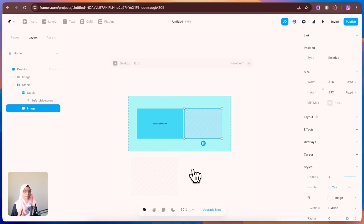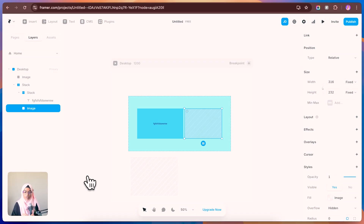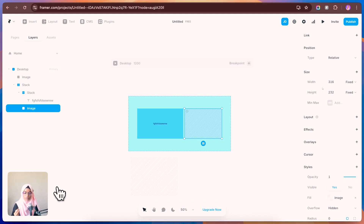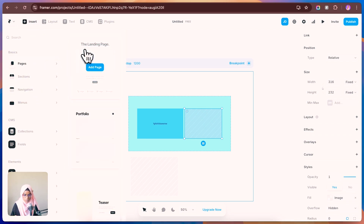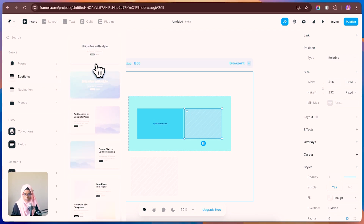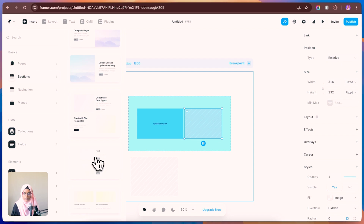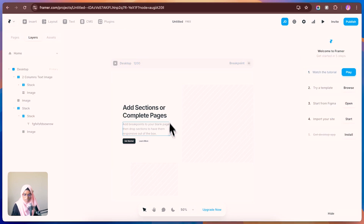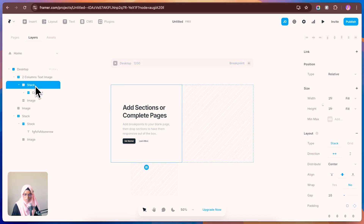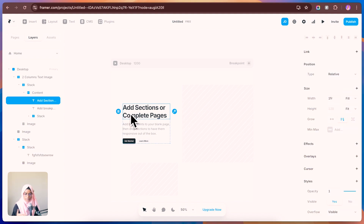The next feature is pre-built sections and pages. Framer has a great option: instead of building from scratch, you have a ton of pre-built sections. To access them, go to Insert and find the predefined sections or pages. Let me go to Sections first. From here, choose the section you need — just click on it and a new section will be created. You can then edit the text and images as needed.